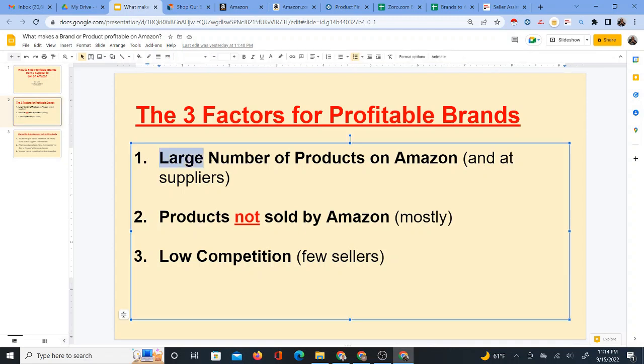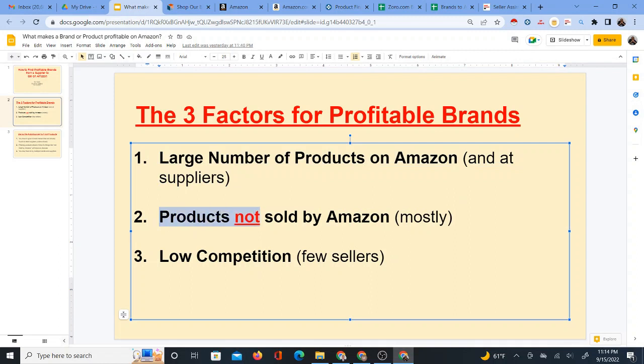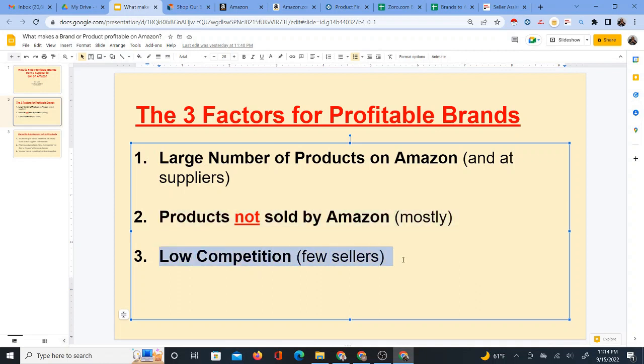For one, I want to make sure that it has a large number of products on Amazon and at the suppliers as well. Two, I want to make sure that the products are not sold by Amazon, or at least most of their products are not sold by Amazon. And number three, I want to make sure that they have some products with generally low competition.